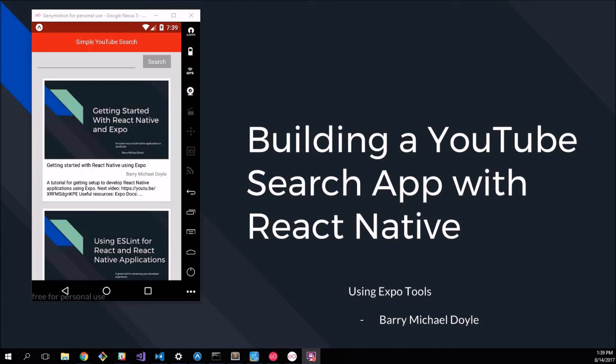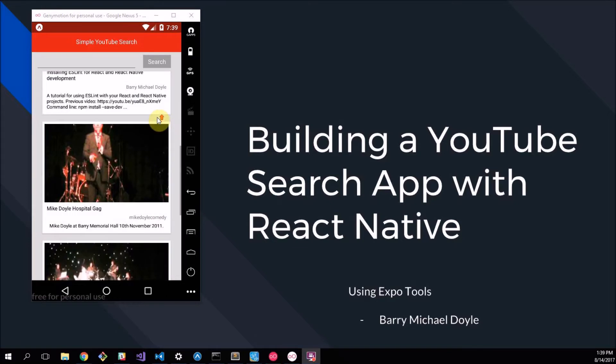I recommend you check out my previous videos which I'll leave a link to in the description below. This search application that we're going to make is just a simple YouTube search application.